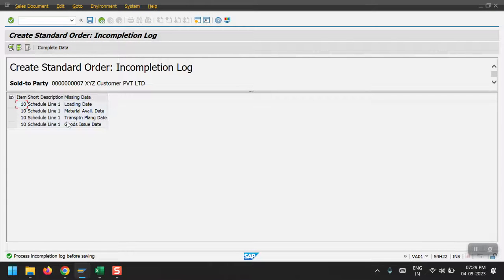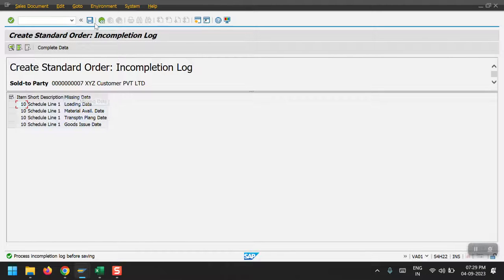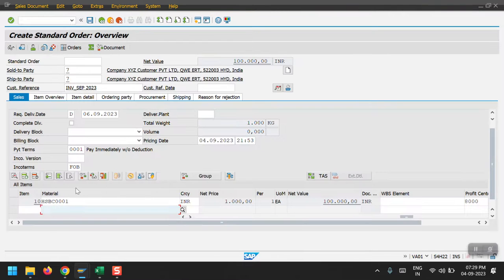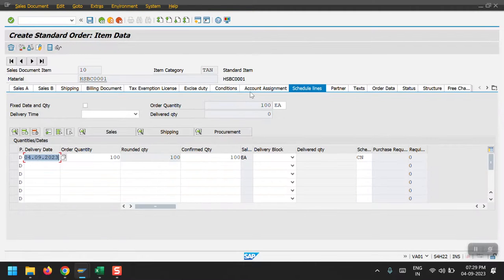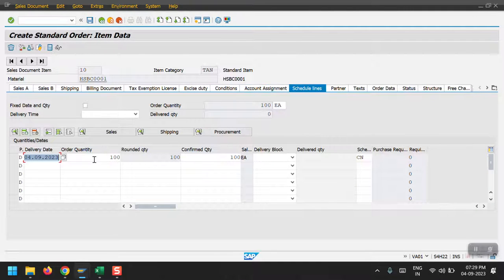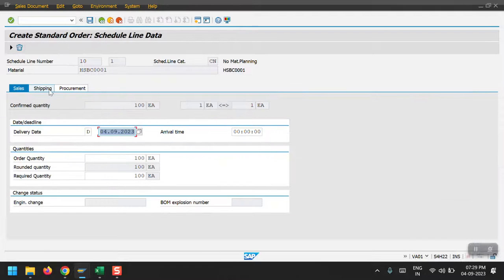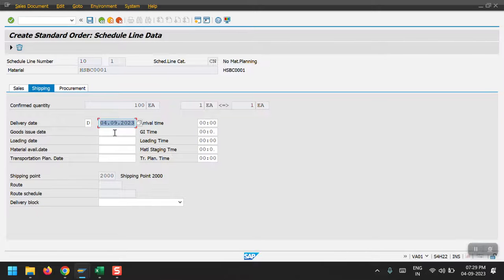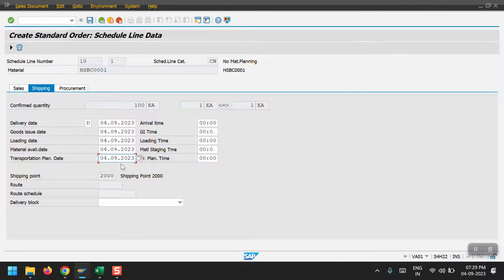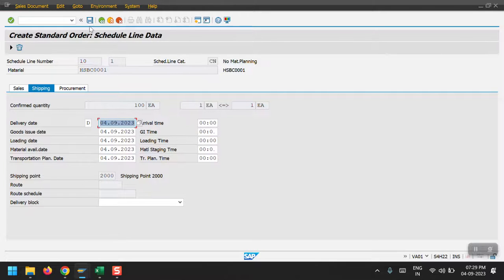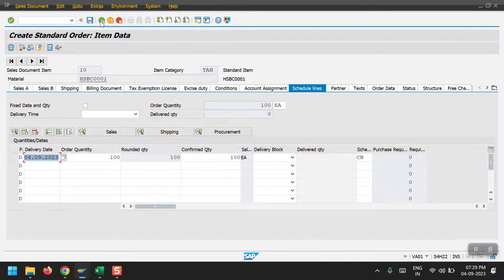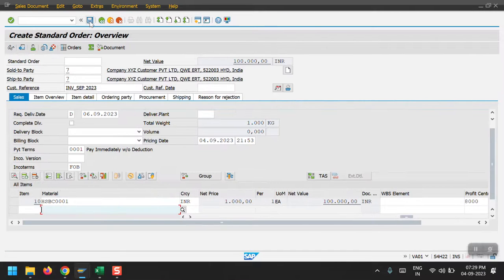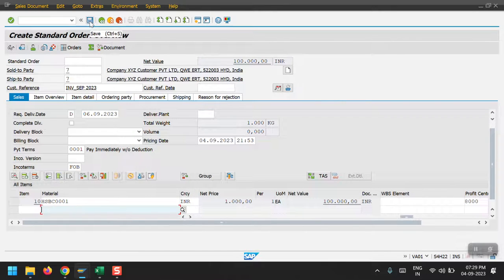System is asking for all the details. So go one step back here and double click. In the schedule lines, in shipping tab we need to give this date. Just hit enter and then come back one more step back and just click on save.